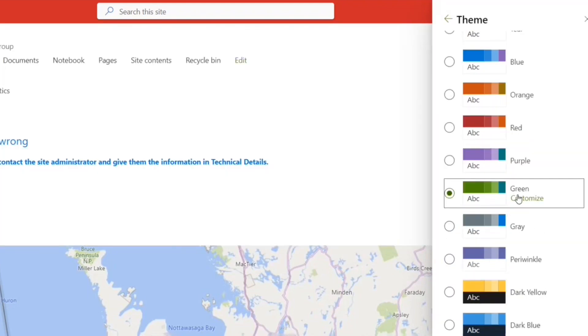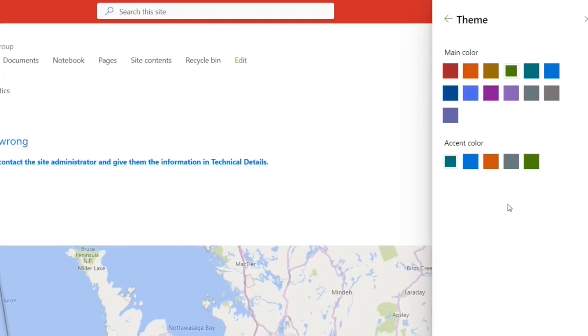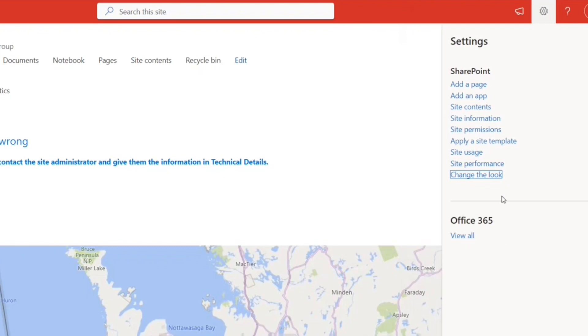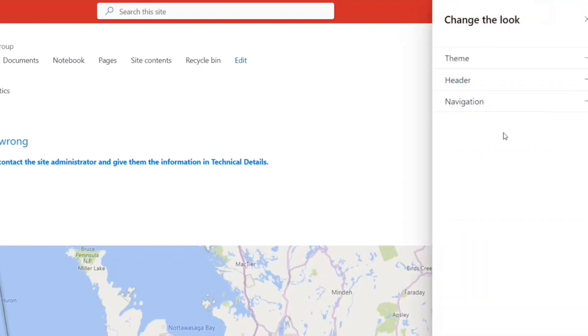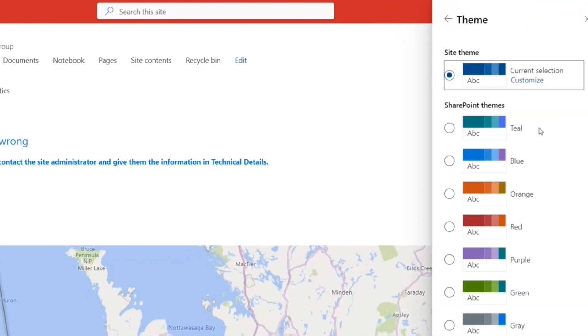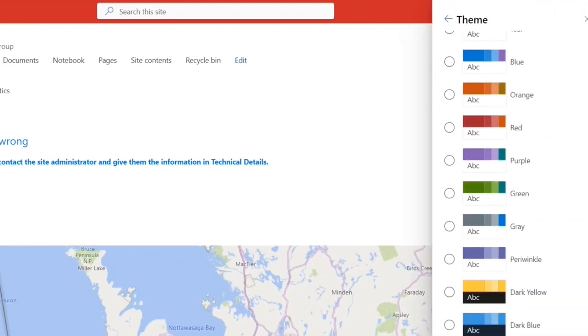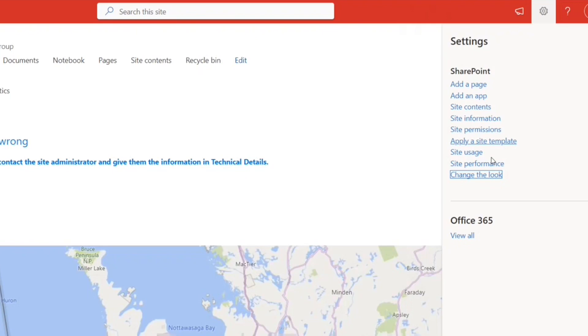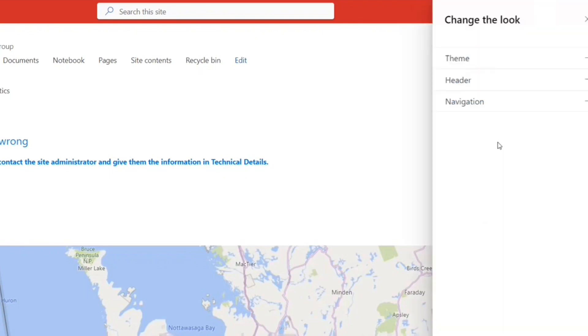And you have all the options to customize. You can change the colors—main color, accent color, etc. You have these options. What else we have? So this is just theme.